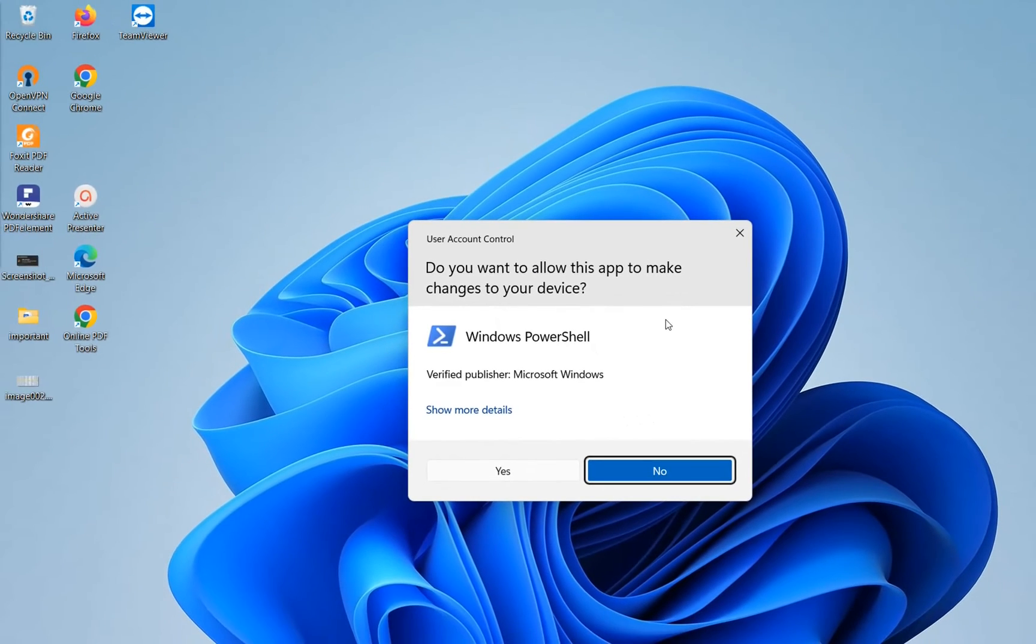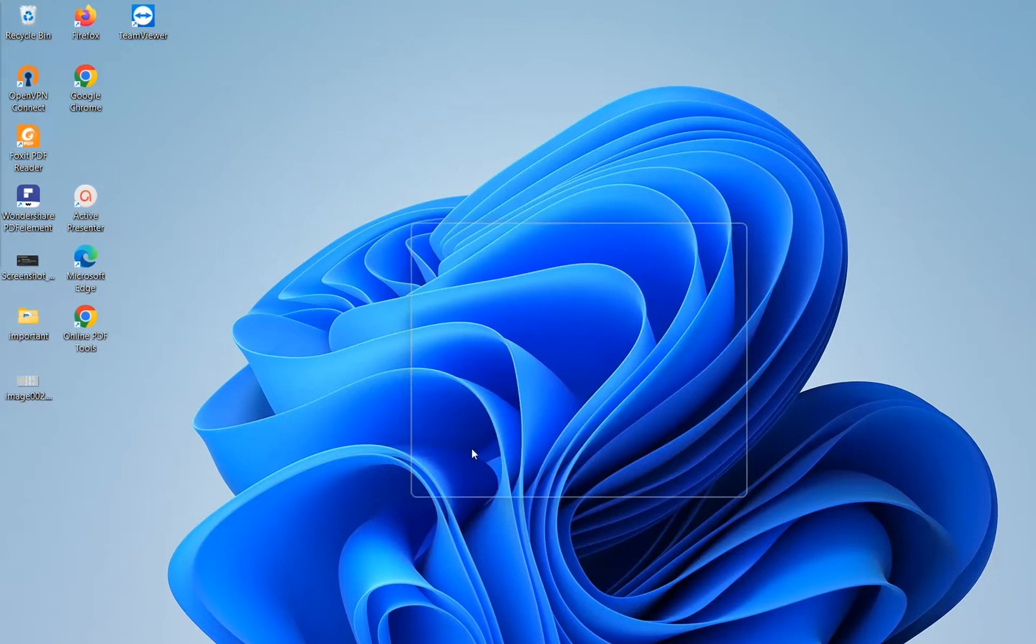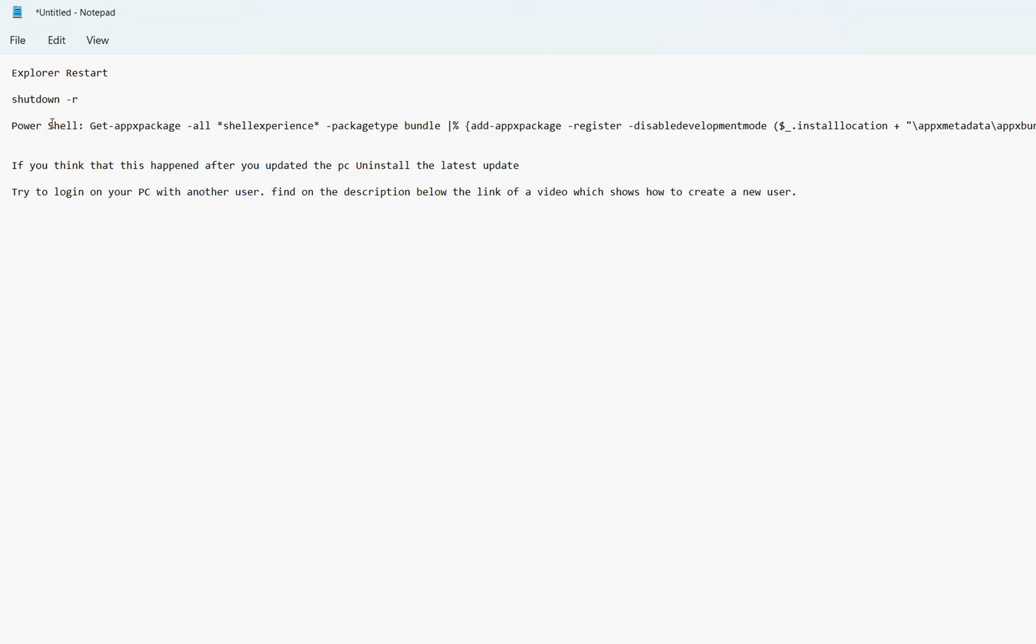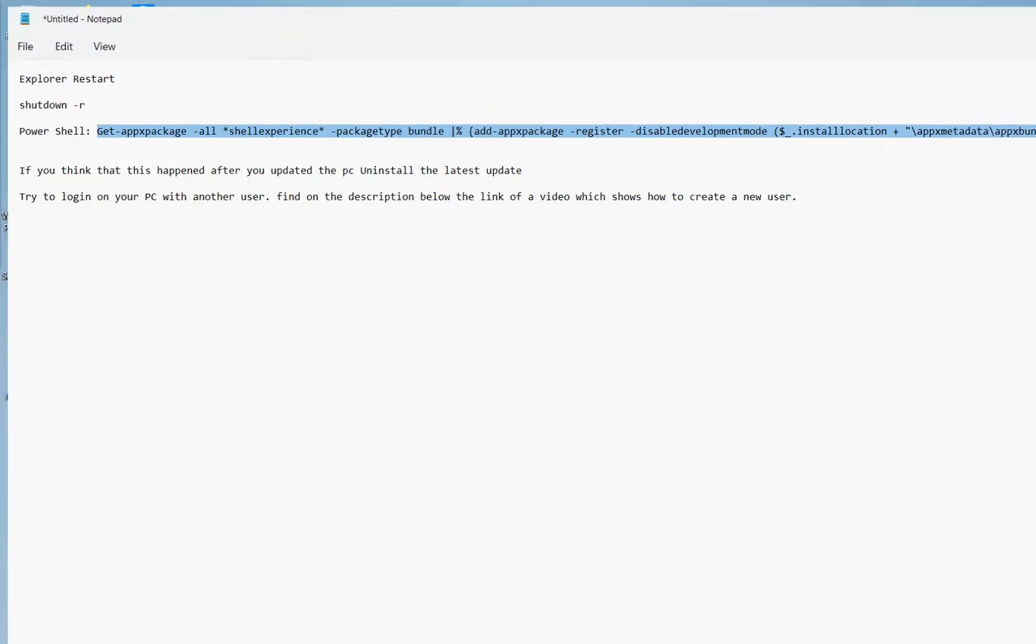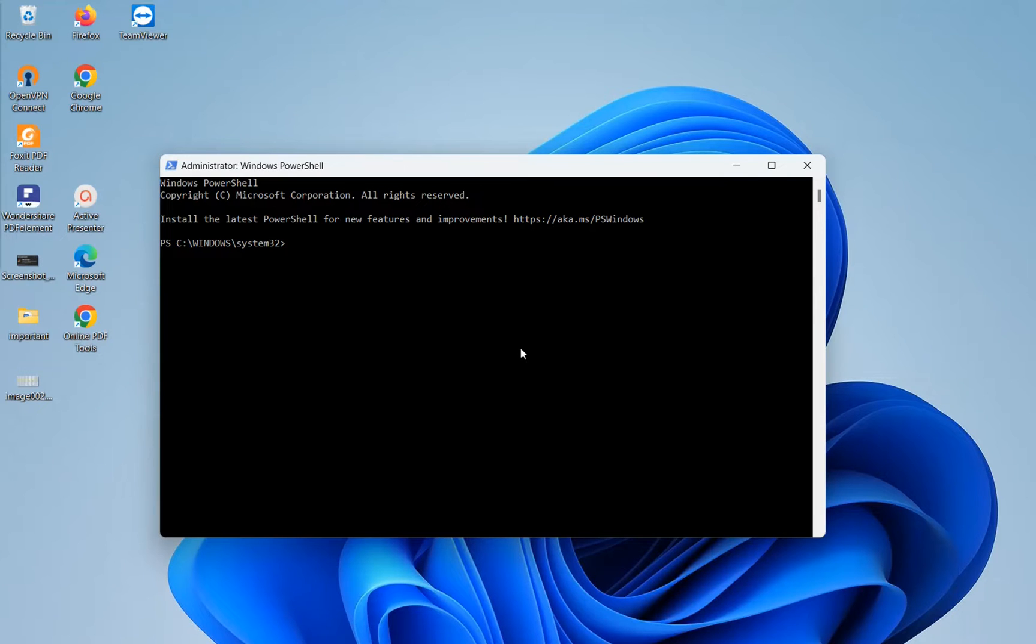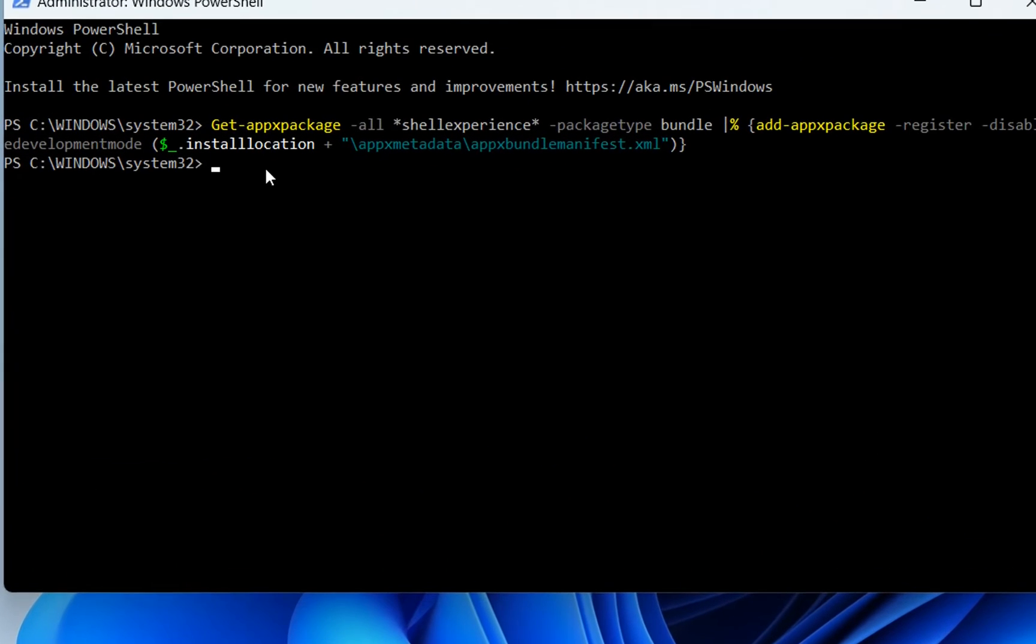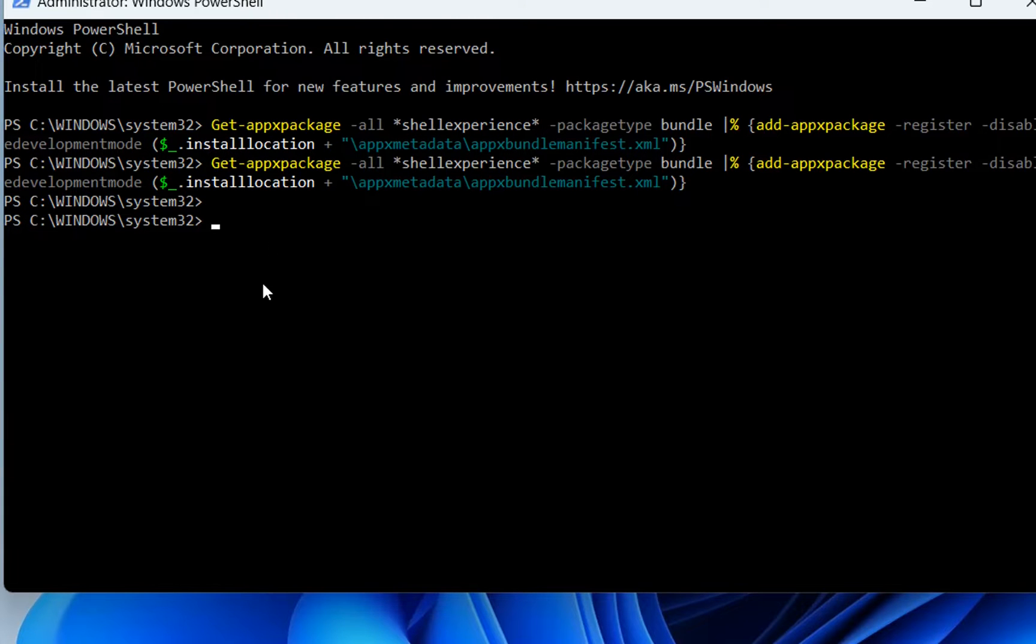Do you want to allow this app to make changes to your device? Yes. Now the code that we are going to run here is this one. I'll put it in the description below so you just copy and paste it in the PowerShell. So in order to paste it, you click with the right of the mouse over here and here we are. It's pasted here and then you press enter.